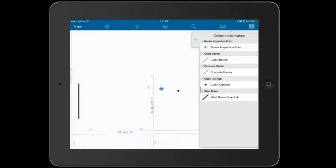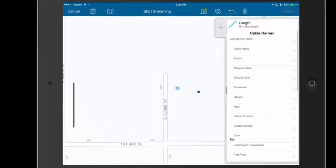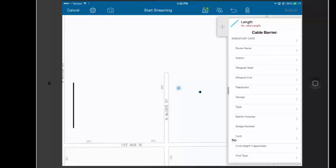So here I am in Collector. I have my web map open, and I'm going to collect a cable barrier by tapping on that. That's a linear feature, and that's what we want to work with here. That brings me into where I can begin collecting data, so I have some options to collect data.